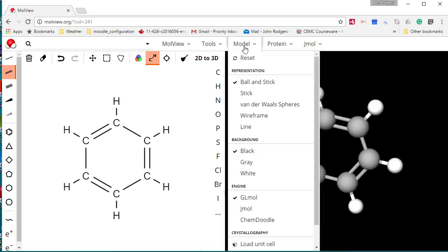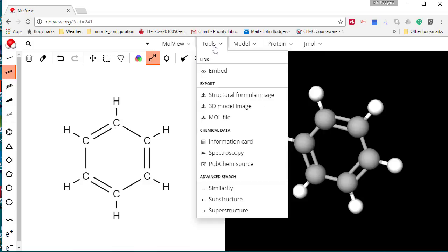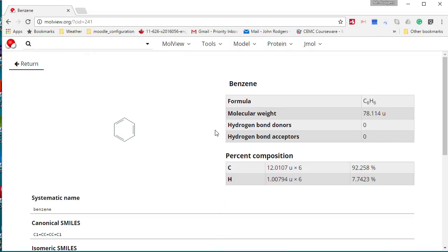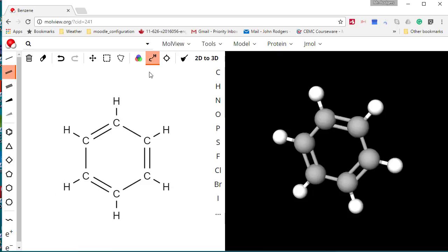Here's benzene, and here's the big secret information card. It says benzene with a systematic name of benzene. You have probably guessed that we are going to name it with some side chains on it.